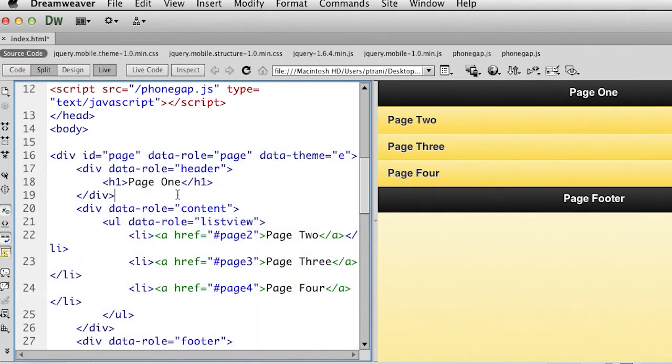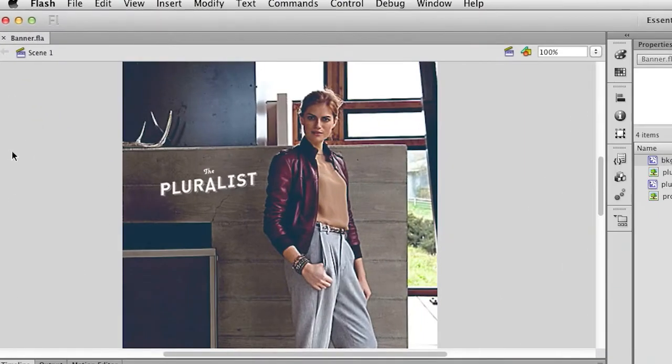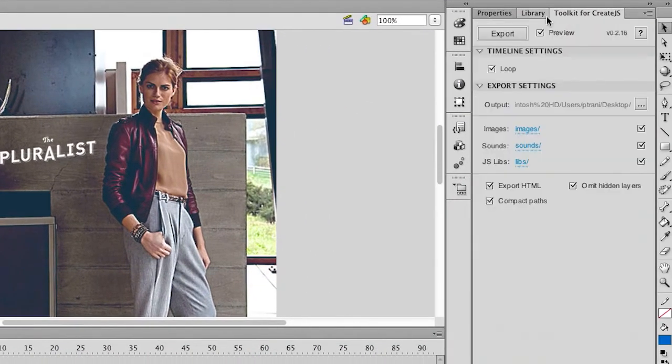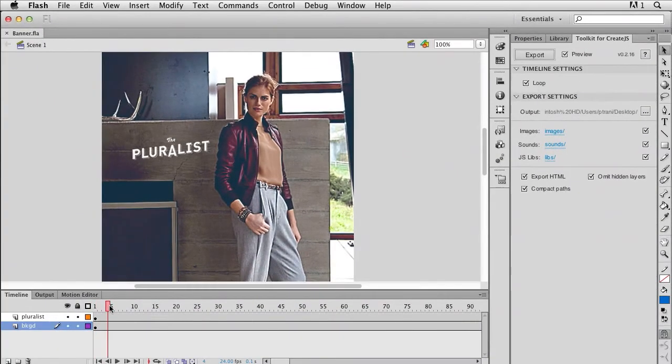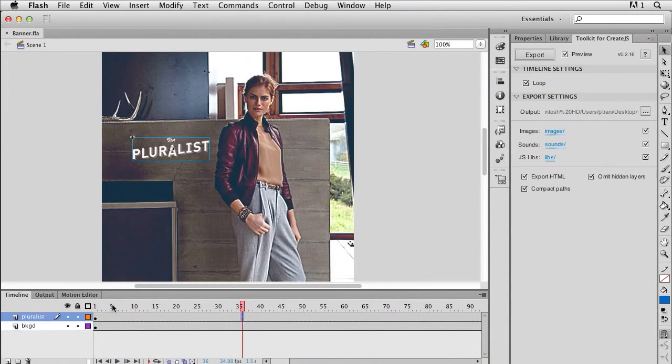But I want to move on to some other innovations that are happening around the area of Flash. So if you're used to using Flash, of course, you'd output SWF content. But what's available in Flash now is this extension called the Toolkit for Create.js. It uses this Create.js JavaScript framework, and ultimately allows you to take your content and output it as HTML.